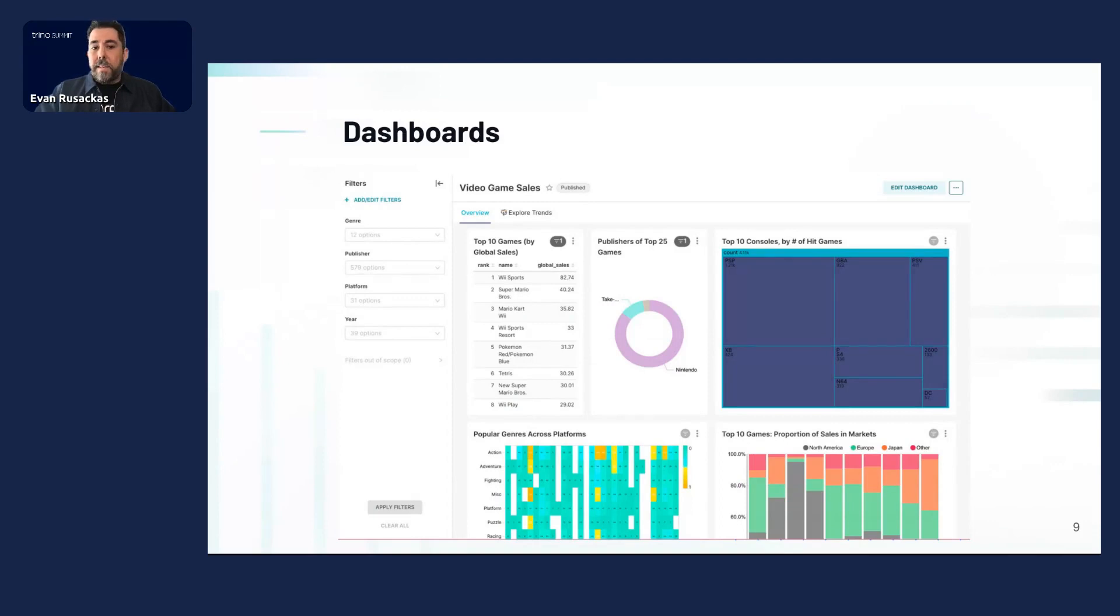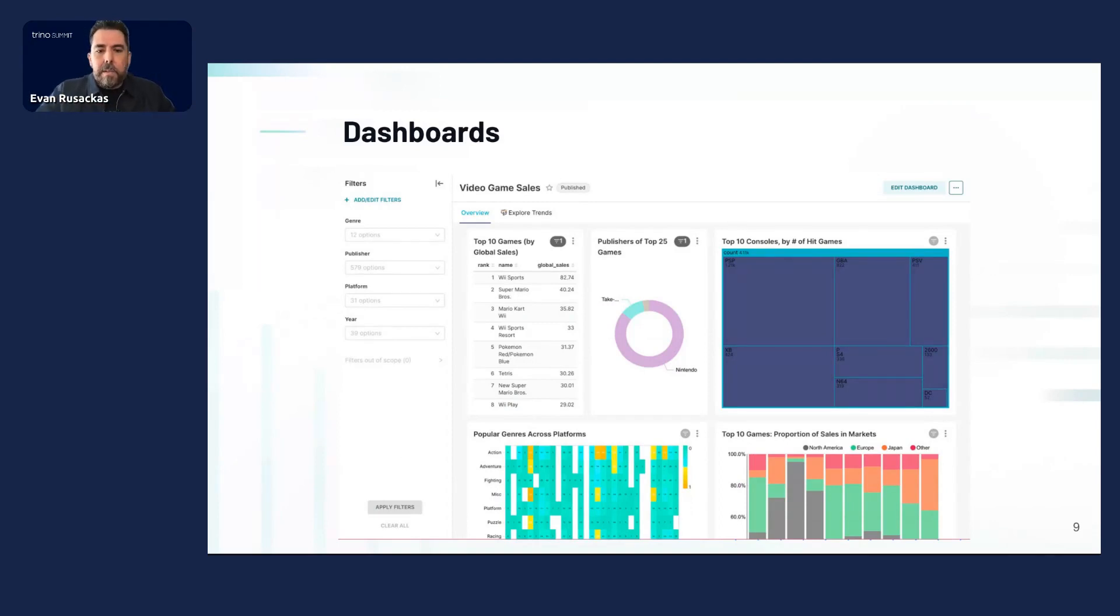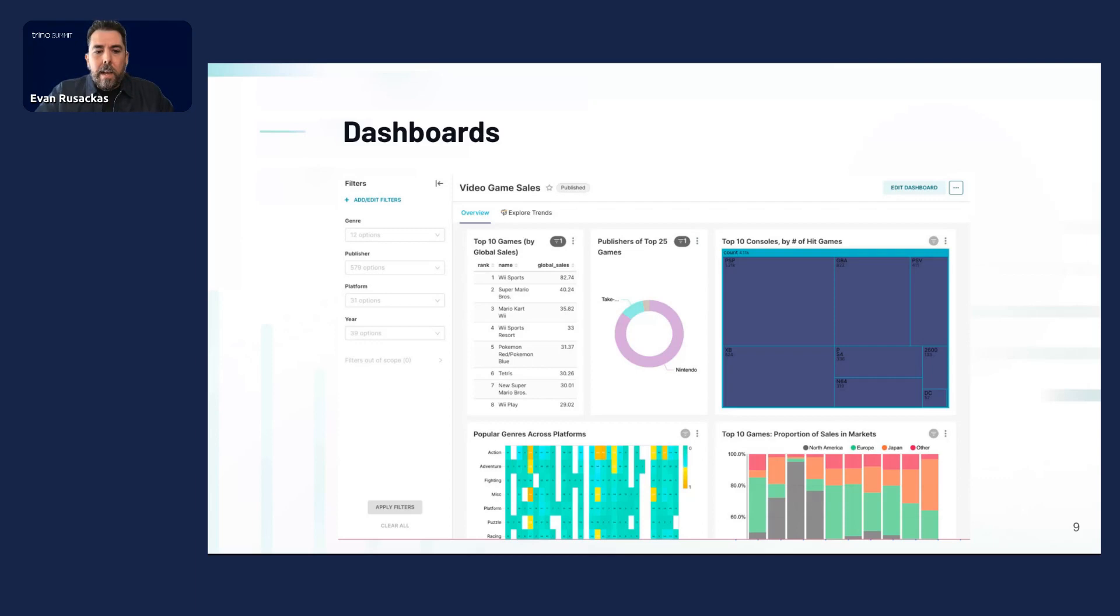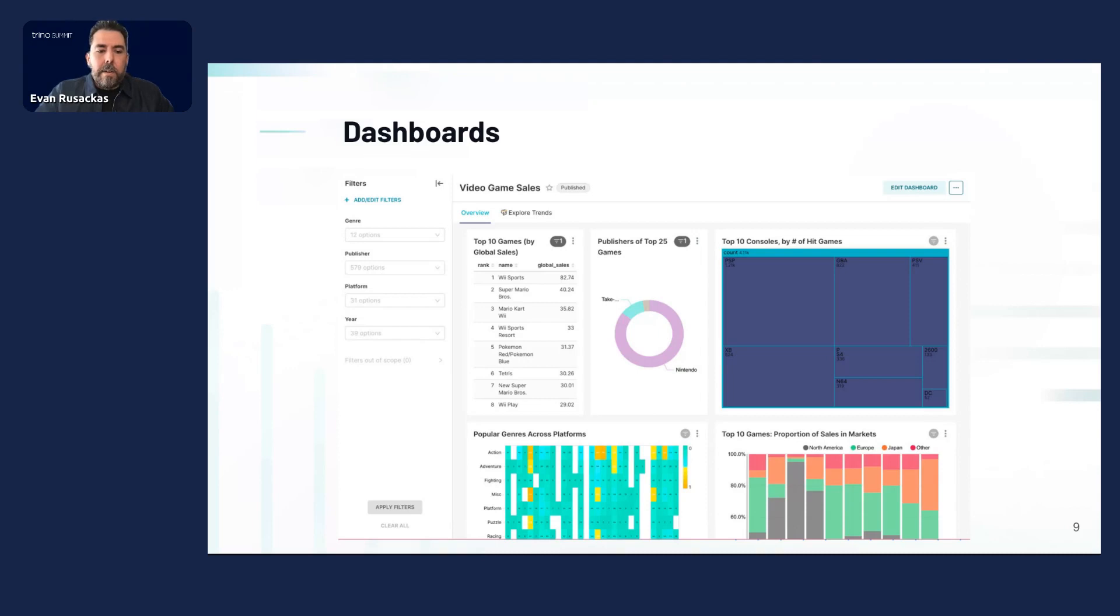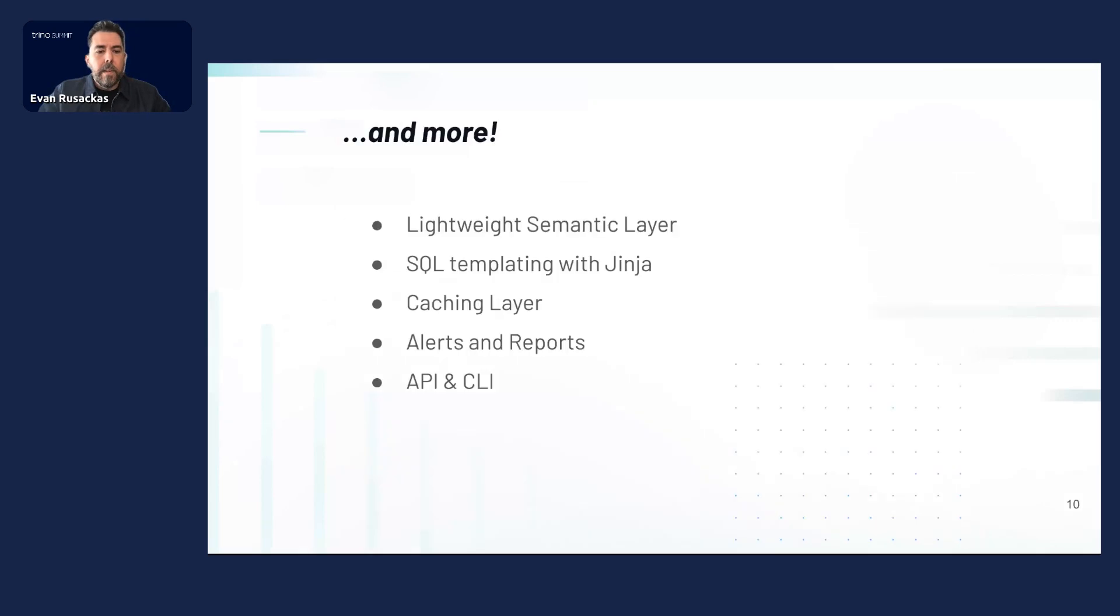And then, of course, dashboards is where this all kind of comes together. And the dashboarding capabilities of Superset include a lot of things you would expect of any first-class BI tool, including very versatile filtering, drilling, cross-filtering. And you can add additional dashboard components like markdown and tabs and other layout features too. And then, of course, it does a lot more than just that.